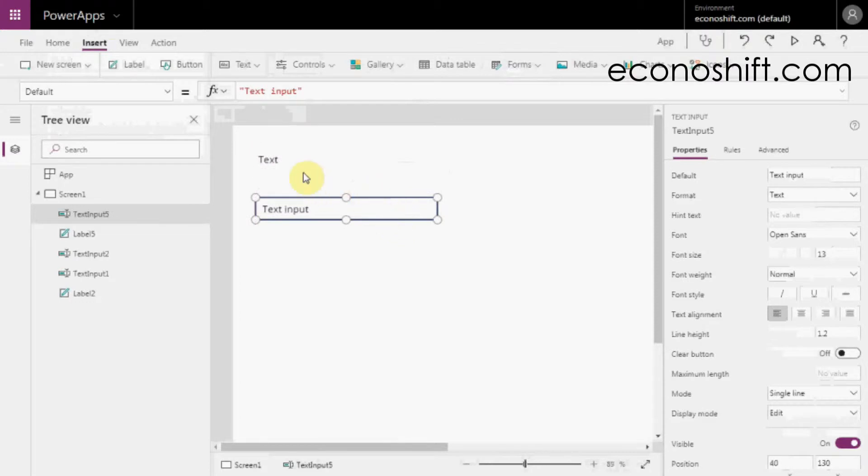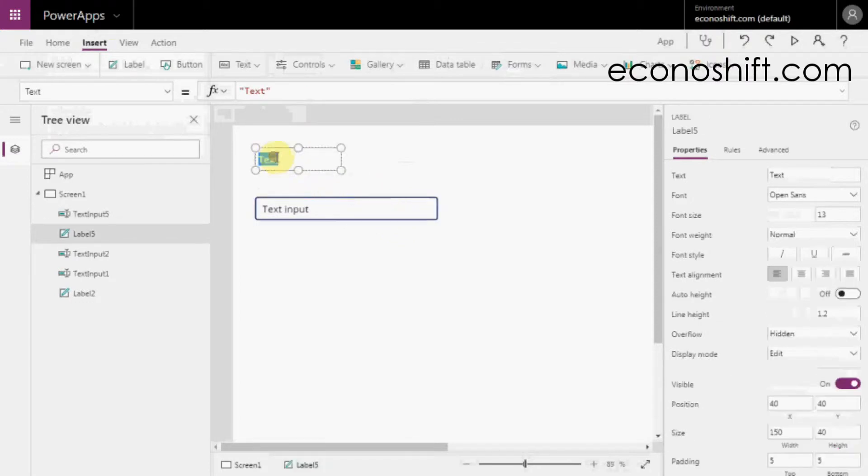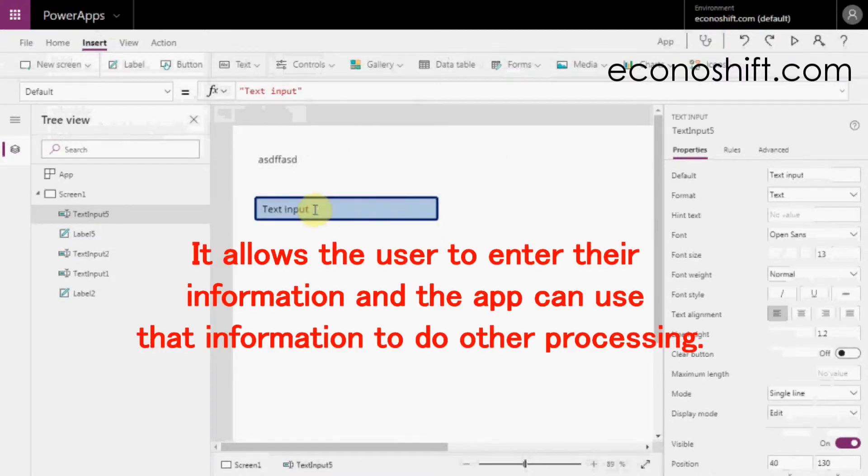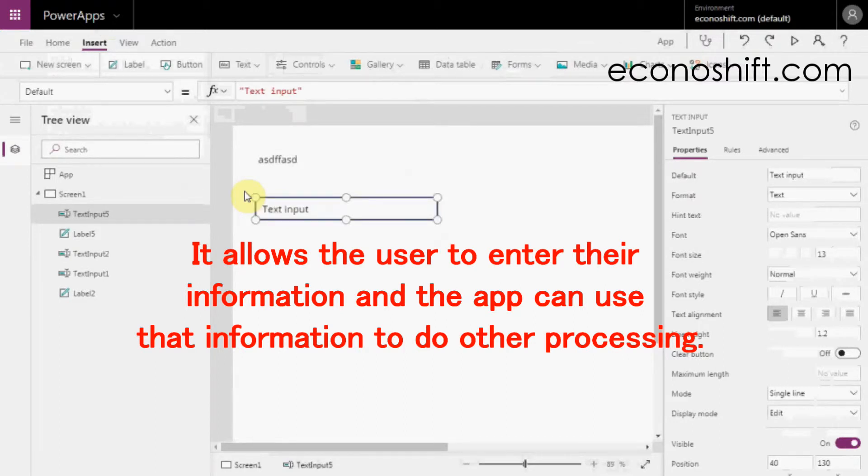You can simply write text in the label control. But today's theme is the other one, the Text Input Control. It allows the user to enter their information and the app can use that information to do other processing.